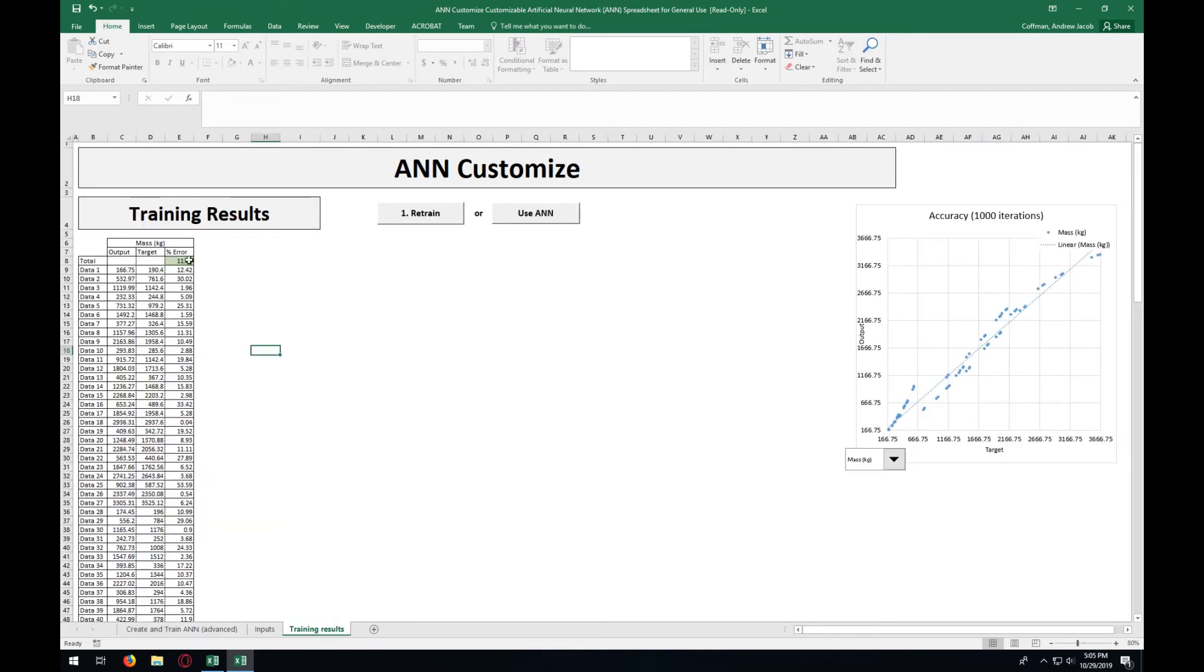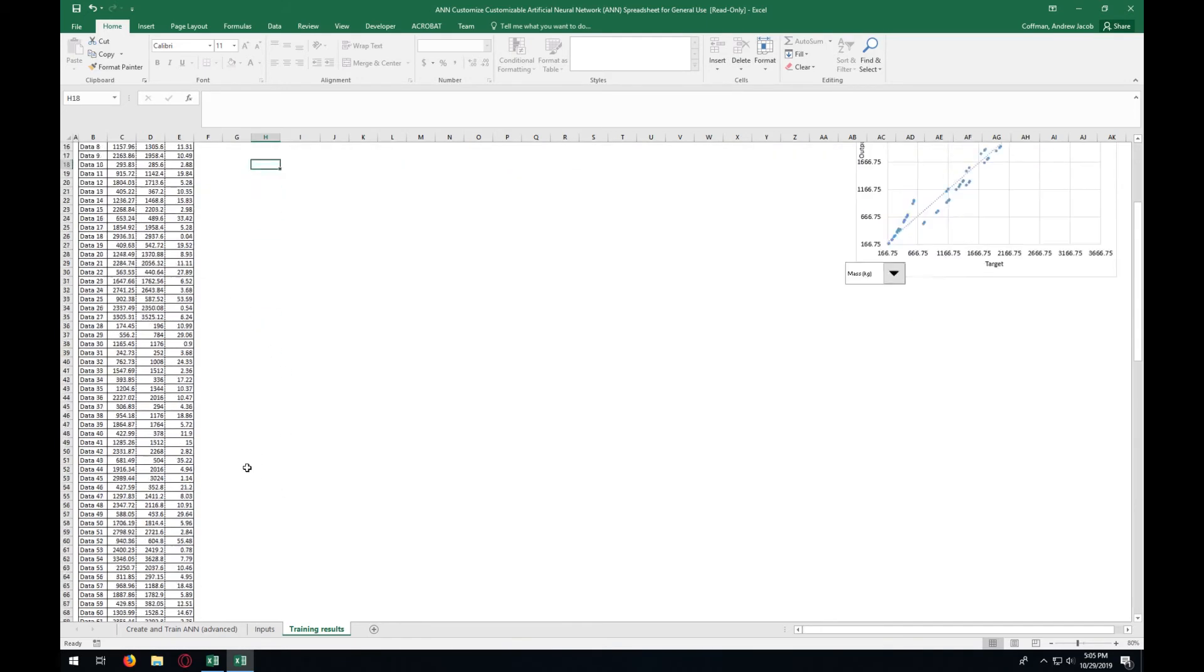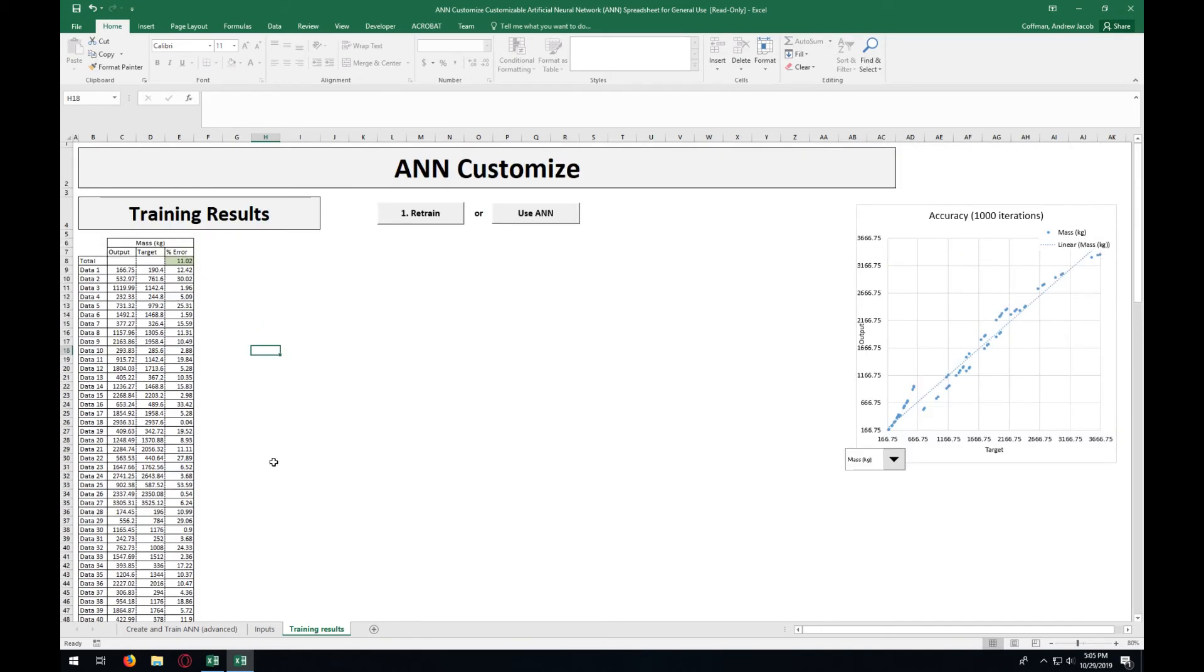For us, we have 11% accuracy, and that's pretty good for this particular data set, considering how small the data set is. So we're going to go ahead and press use ANN.